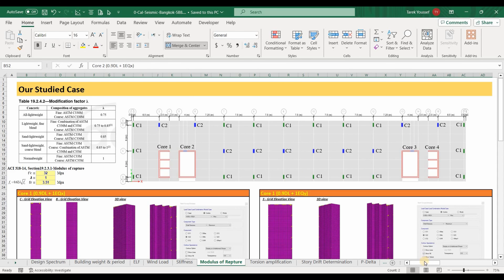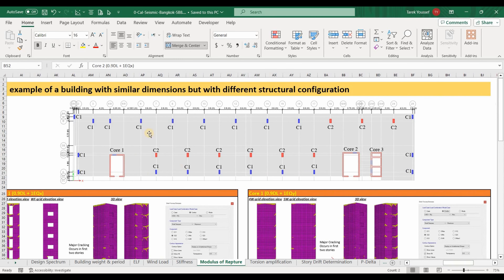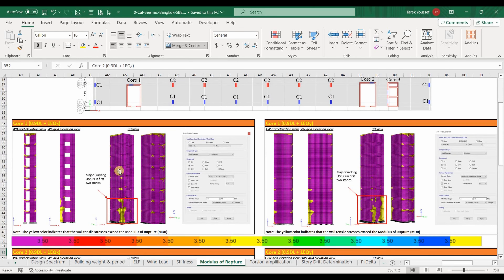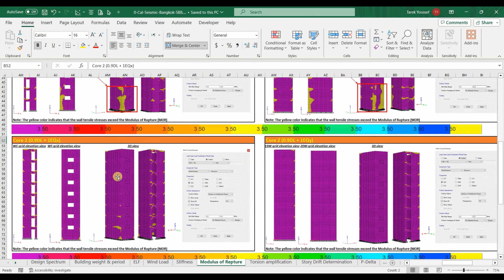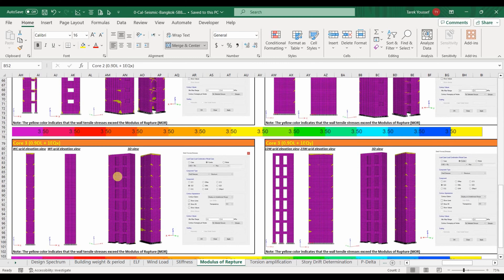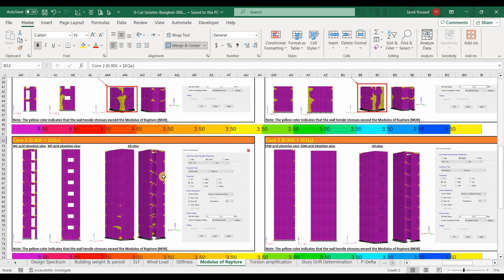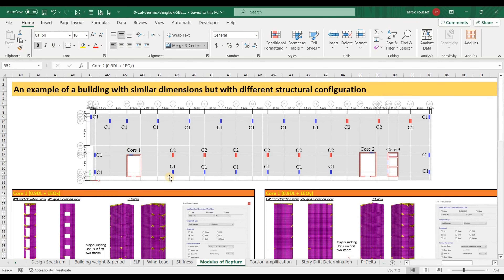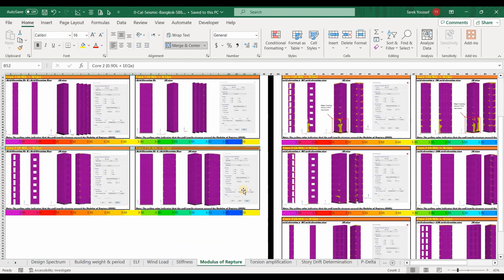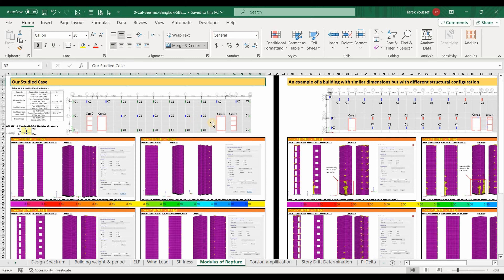To provide further clarity, let me show a similar project with a different structural configuration. This building is torsionally irregular under seismic forces applied in the y-direction, and due to this irregularity the tensile stresses of core number 1 exceed the modulus of rupture, with major cracking happening in the first two stories. Therefore, we must classify the wall segments of core number 1 in the first two stories as a cracked section. Core numbers 2 and 3 don't experience this major cracking and those small yellow dots can be neglected. This is how we determine if a section should be considered cracked or uncracked. I hope you find this tutorial useful and please stay tuned for my next video.